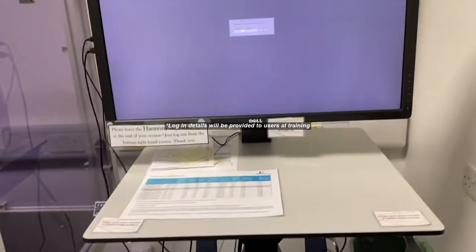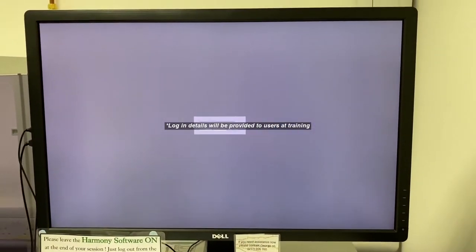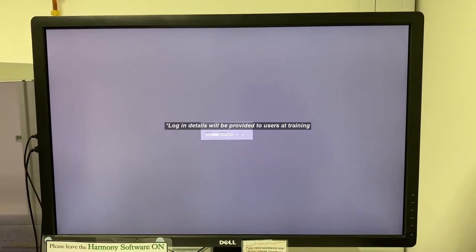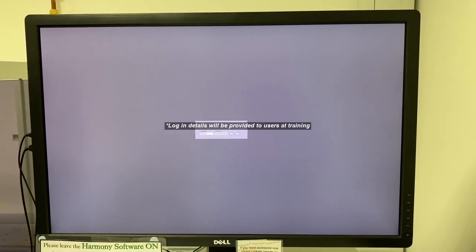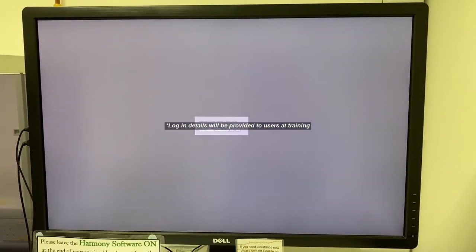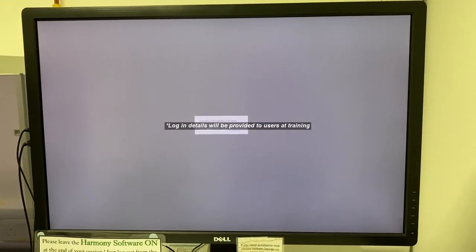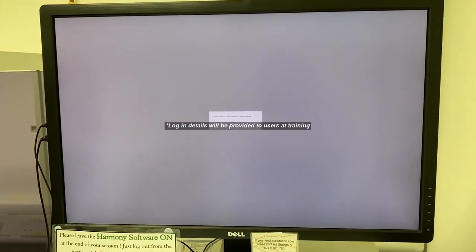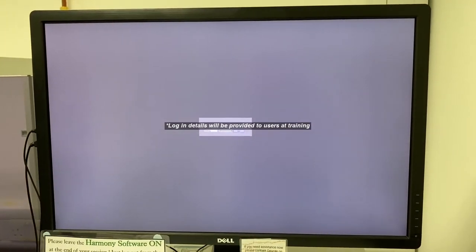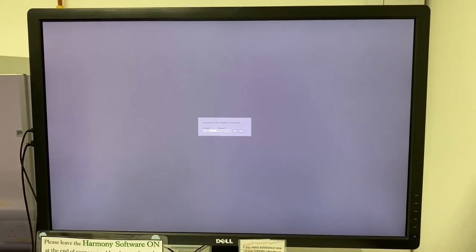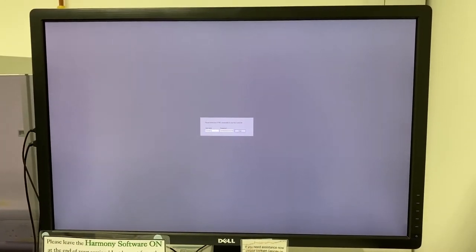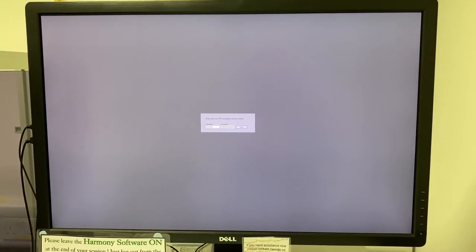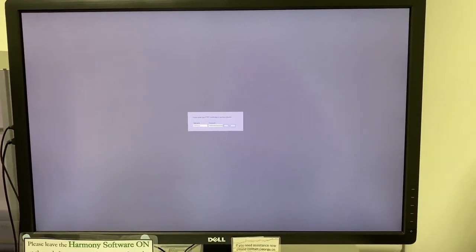Once you've done that, you want to log into Windows. The Windows login is Opera, so capital O and small P-E-R-A. Once you're inside Windows, this screen should come up. This is your PPMS booking system login, so you want to put your username and password and login so we can start tracking your usage.